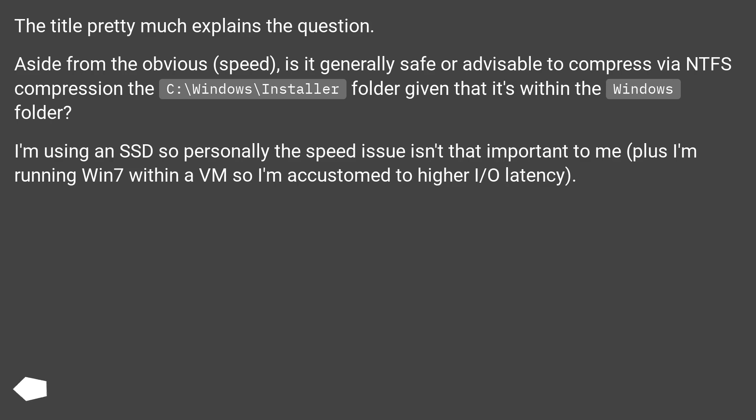I'm using an SSD so personally the speed issue isn't that important to me, plus I'm running Win7 within a VM so I'm accustomed to higher I/O latency.